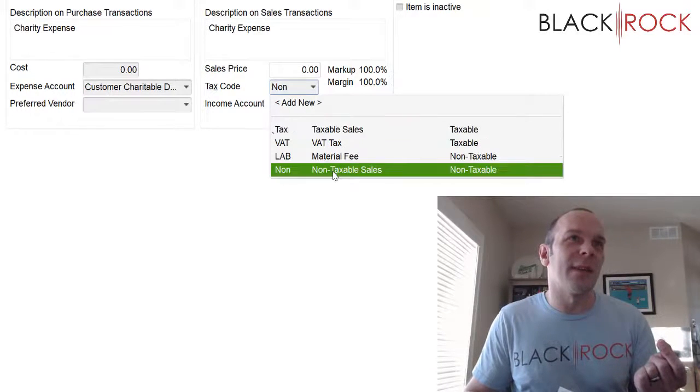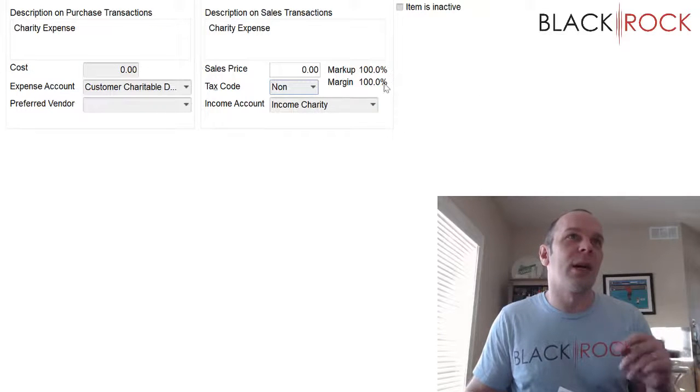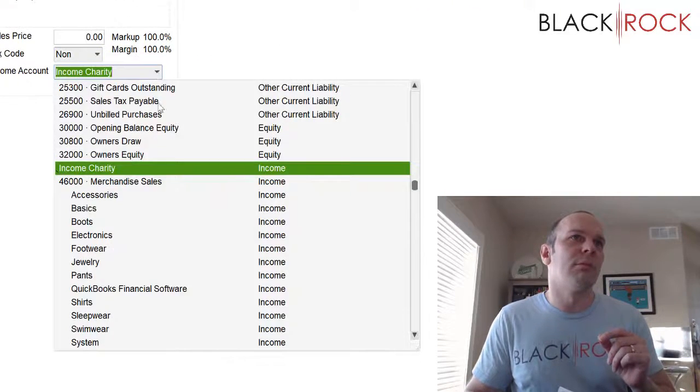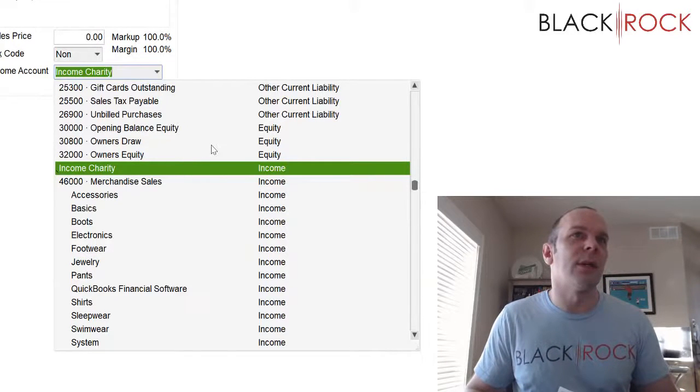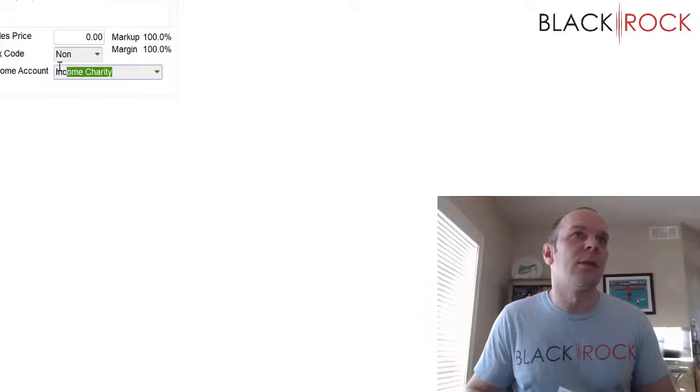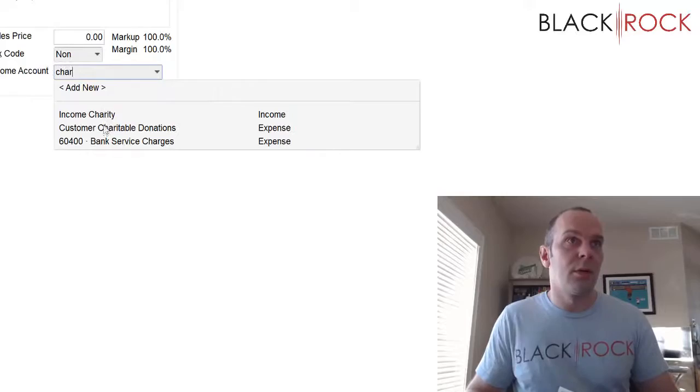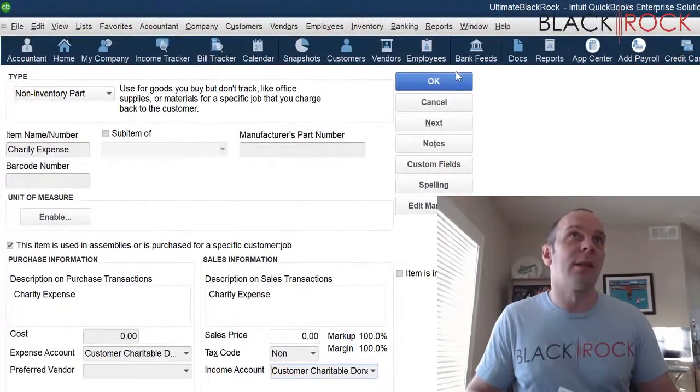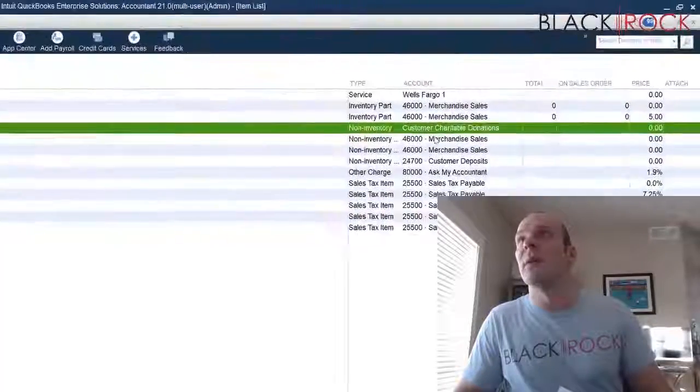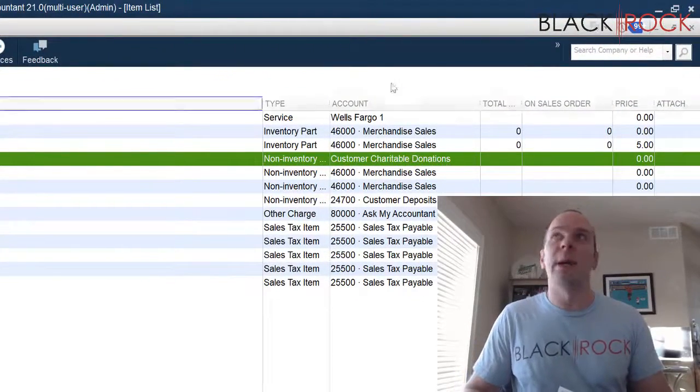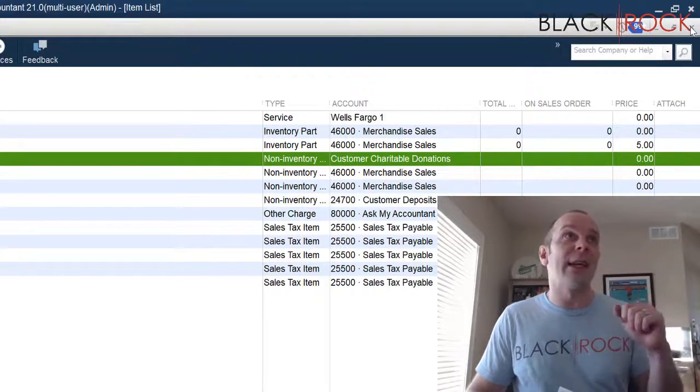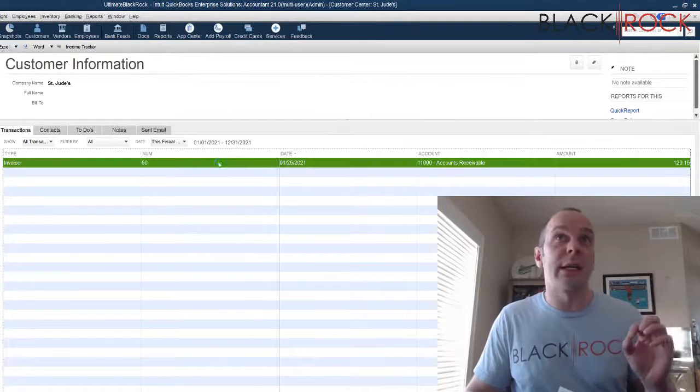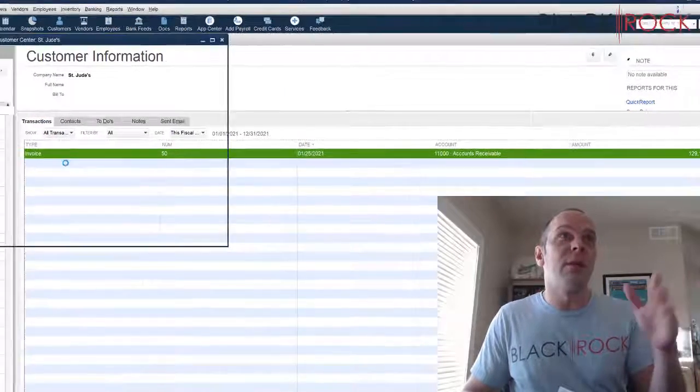There we go, non-tax, and we have the account. Oh, this one set itself to something else. Come on now, we want them to both be the same thing. There, okay. Now we can see customer charitable donations is what that is mapped to. Okay, so there we created our pretend item which is charity expense and it's mapped to our charity account.